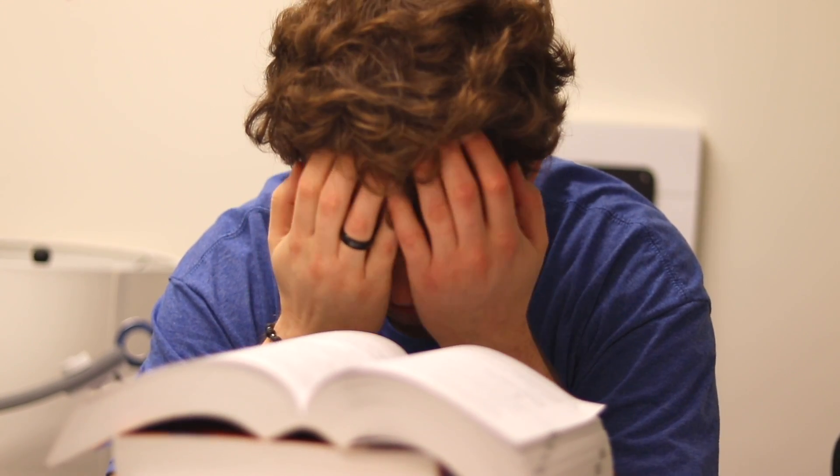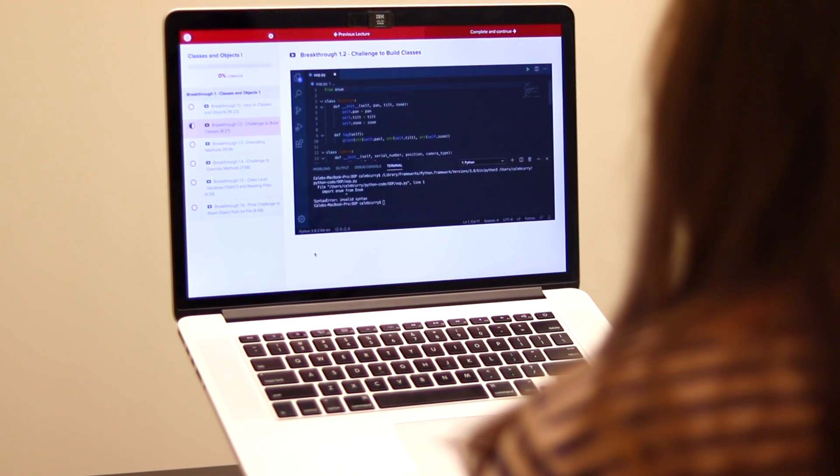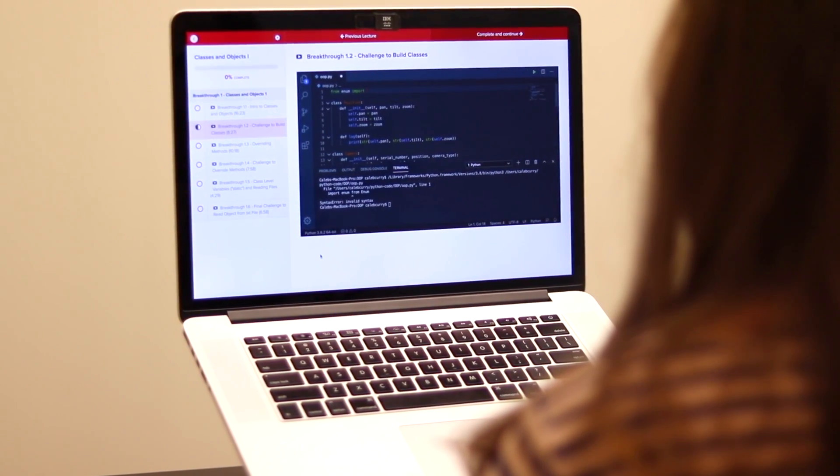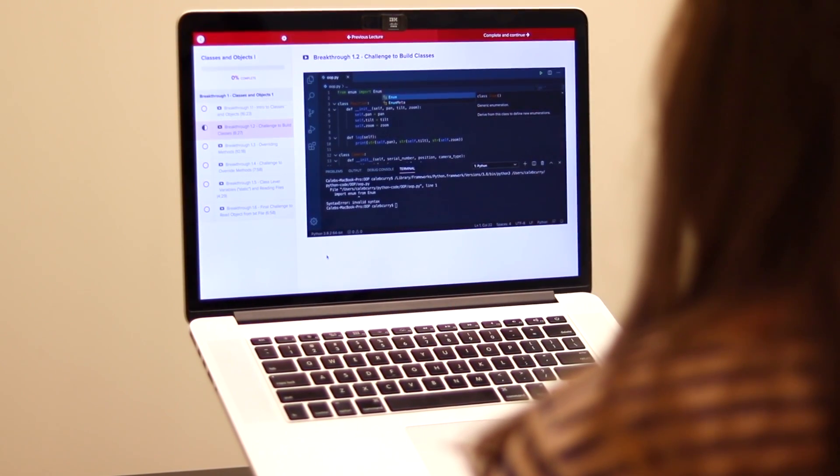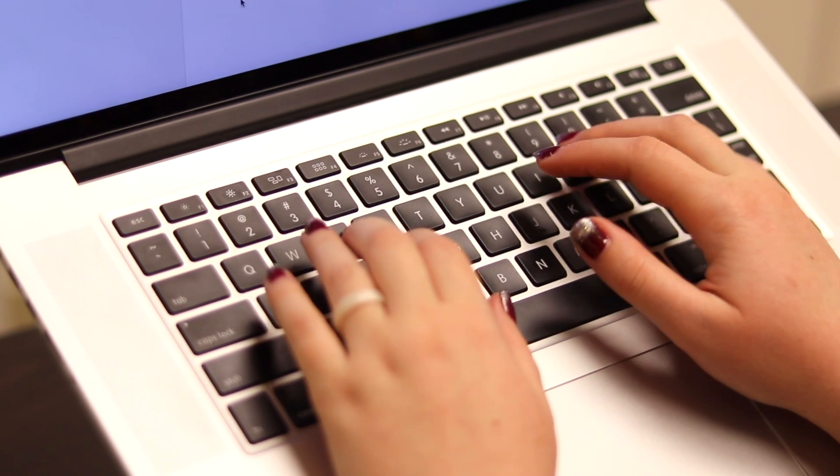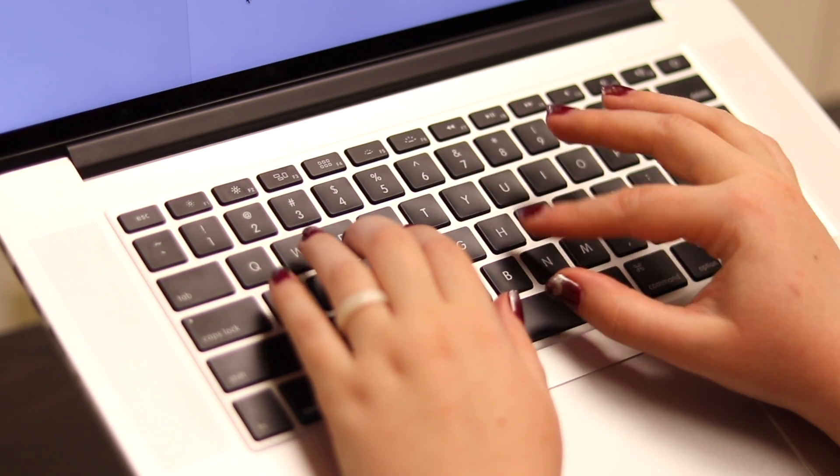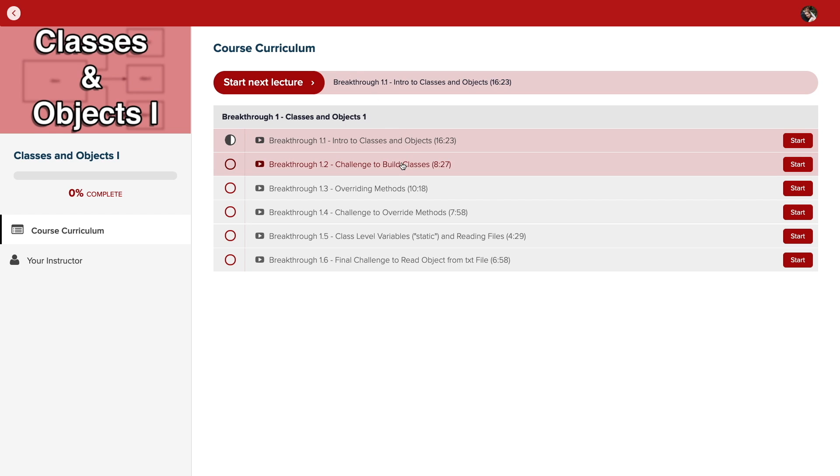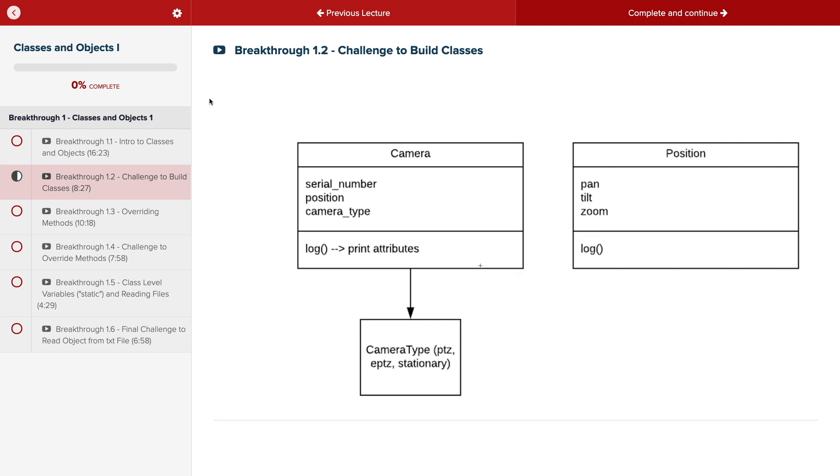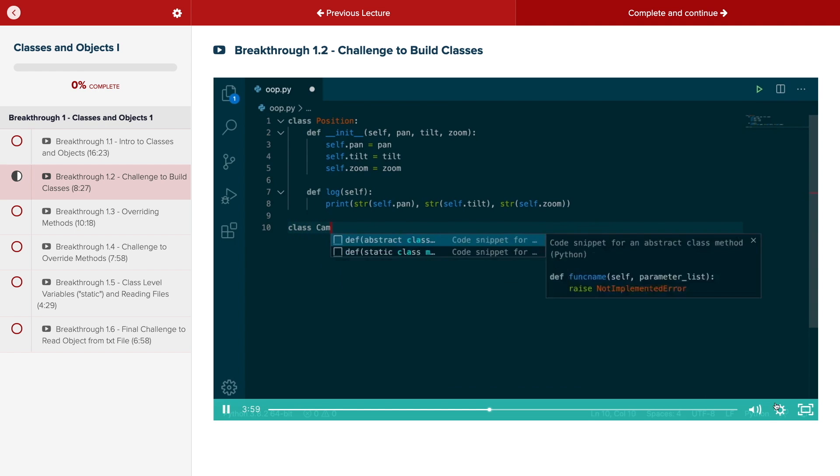Do you need help advancing your coding skills? Check out my new program, Code Breakthrough. Code Breakthrough offers hands-on learning with Python and data structures, algorithms, and interview challenges. With a supportive community and regular new content, Code Breakthrough will help you get hired or advance your career. For a limited time launch special, use the link in the description to get 20% off your subscription.